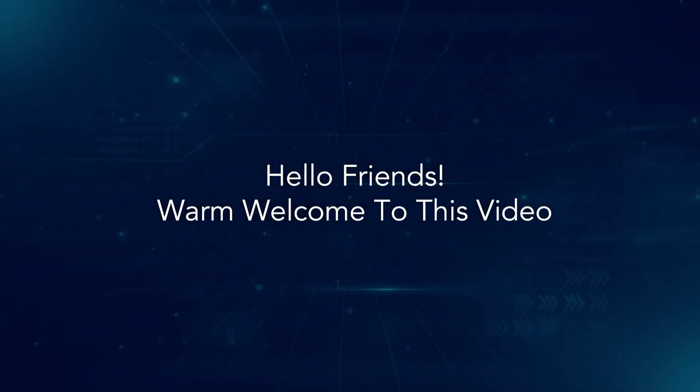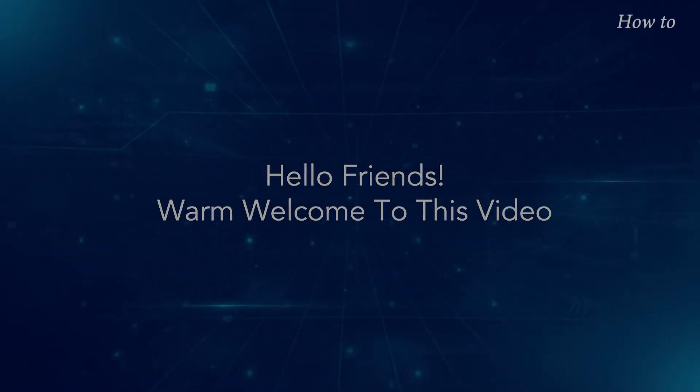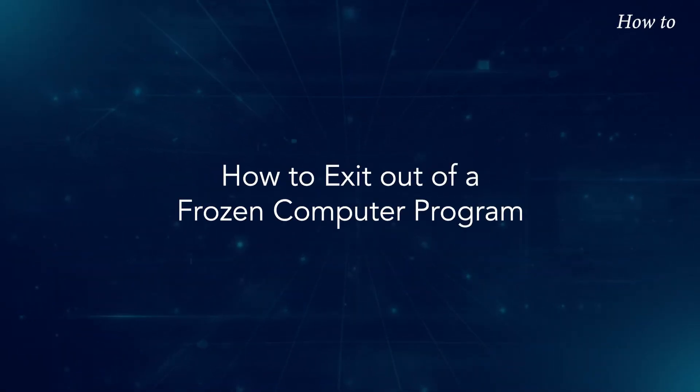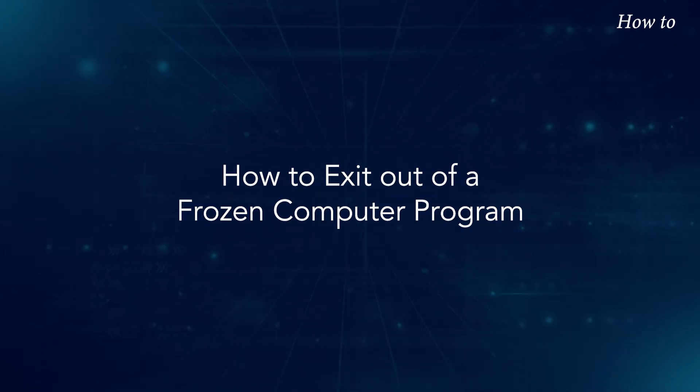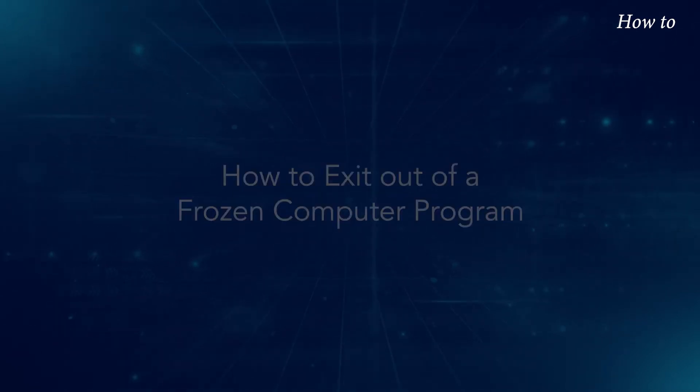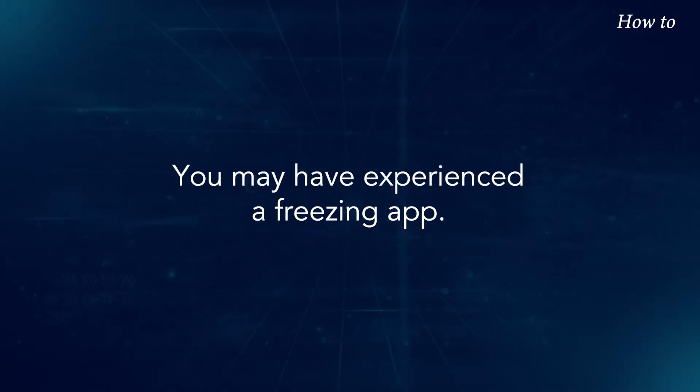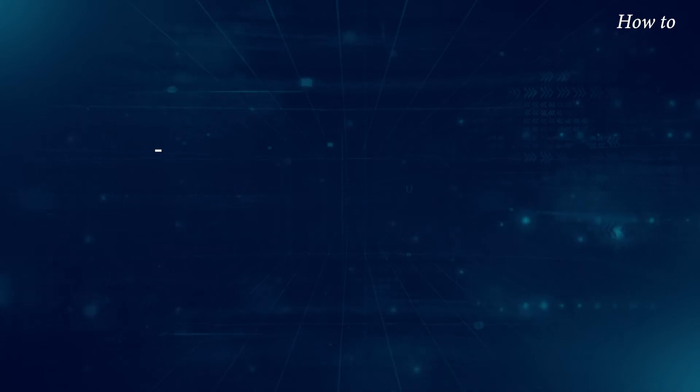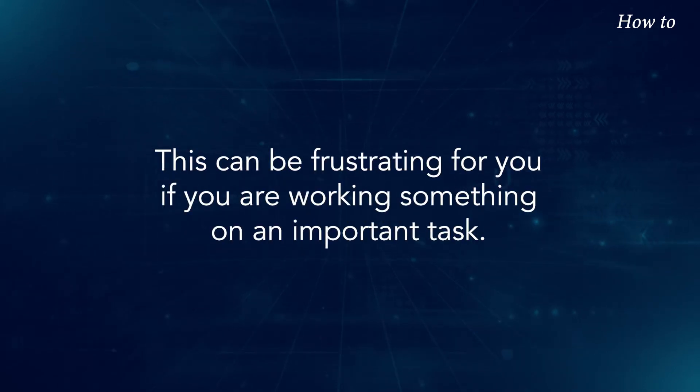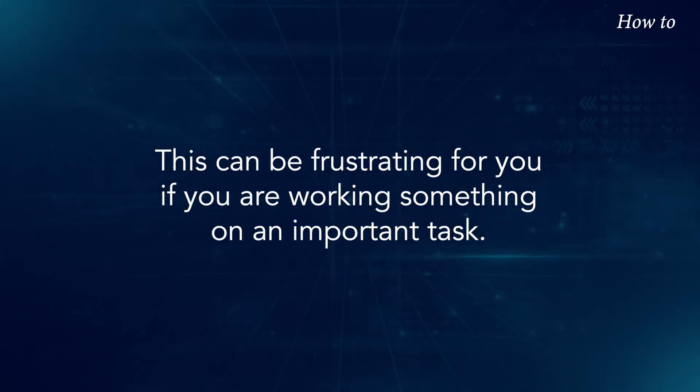Hello friends. Warm welcome to this video. How to exit out of a frozen computer program. You may have experienced a freezing app. This can be frustrating for you if you are working on an important task.